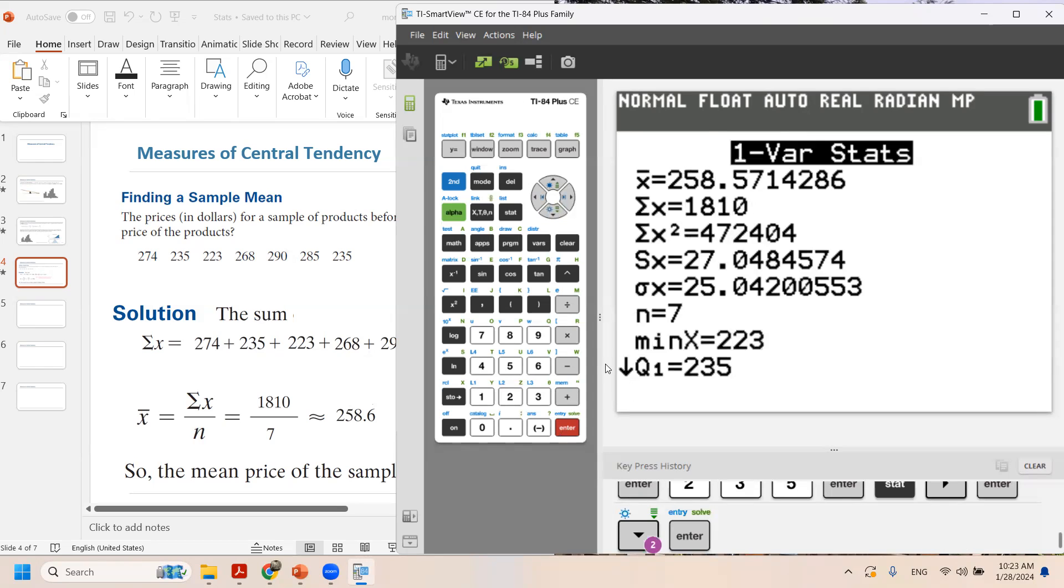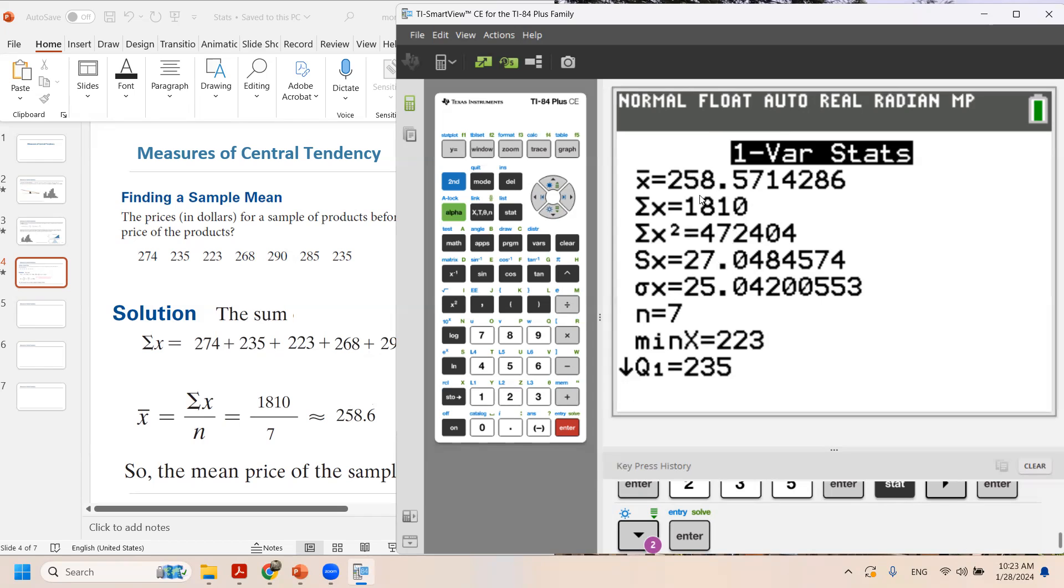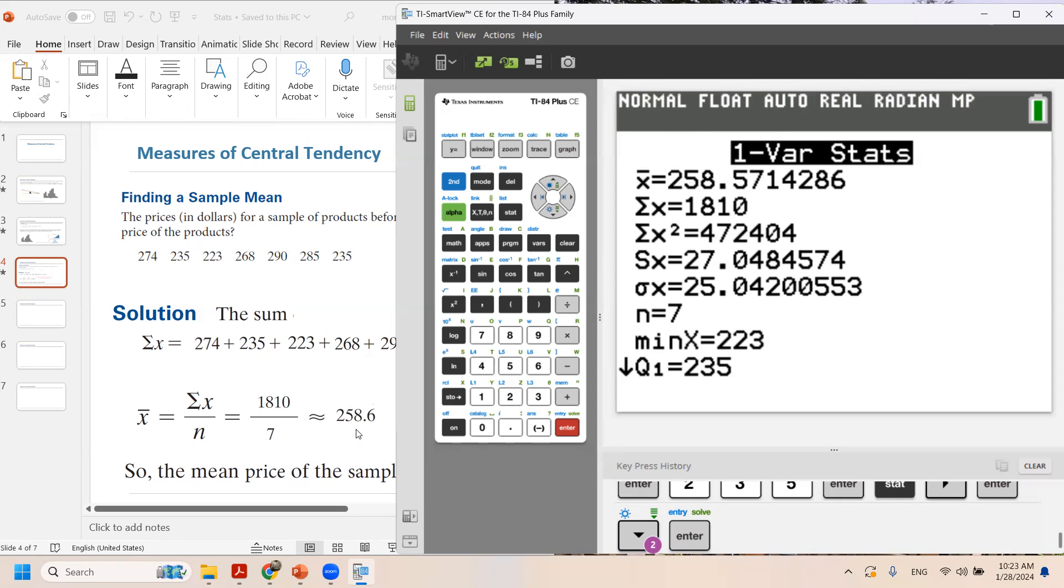As you can see, the calculator easily calculated X bar, which is the mean of the sample for you, 258.57. And as you remember, we're going to round it to one decimal point, so 258.6, which exactly matches what we have in the note.